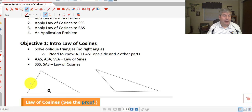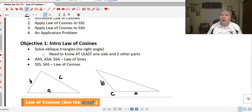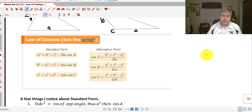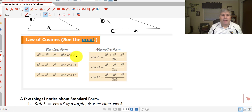So if we know sides a, b, and c and that's all we know — law of cosines. Or if we know angle C and sides a and b — side-angle-side — we will use the law of cosines. There are a couple different formats. A squared equals another side squared plus another side squared minus 2bc times cosine of A. We have three different forms depending on which angle we have — angle A, angle B, or angle C.